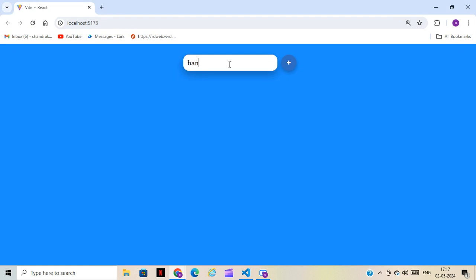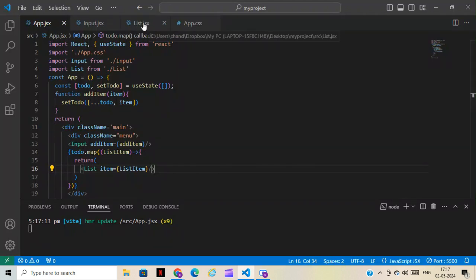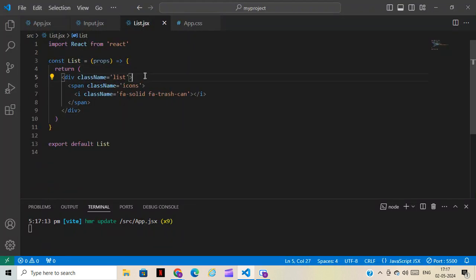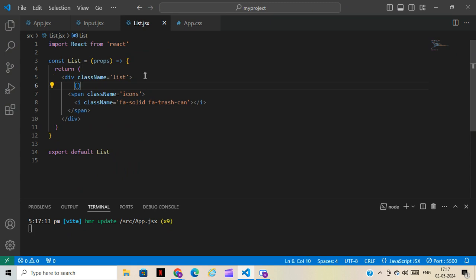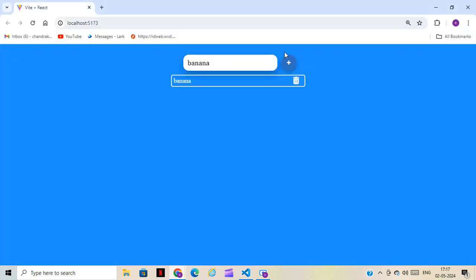Now we can see that if you write any name like 'banana' and click plus, we get the item in the list. We also have to pass the properties here — prop.item — and we've given the name 'item'. Now we can see items appearing. You can type 'apple' and click, and it shows up too.